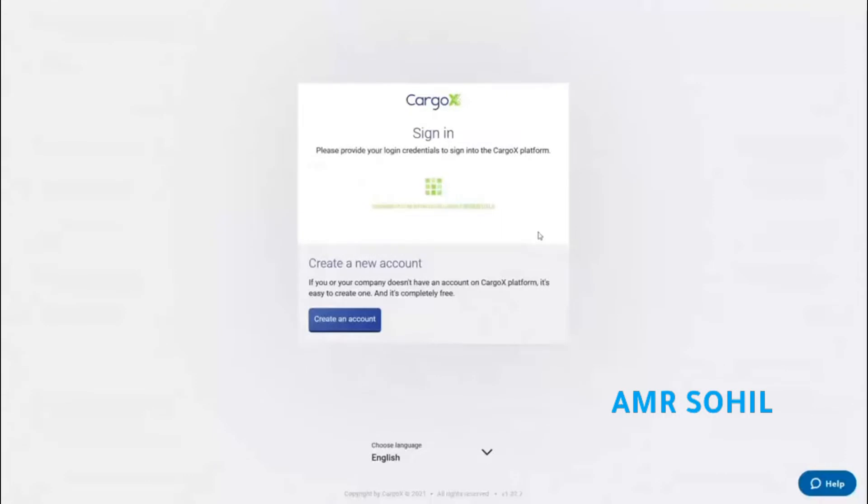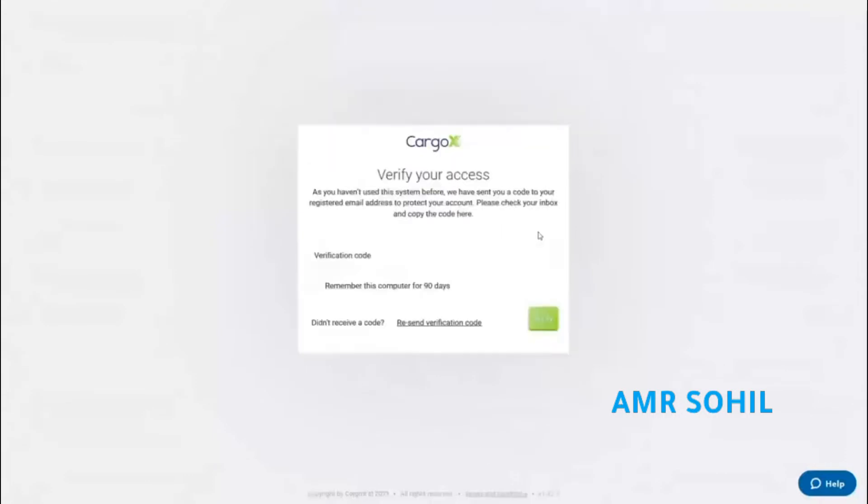When logging in from a new device, two-factor authentication is required. I will paste in a code I received in the email.